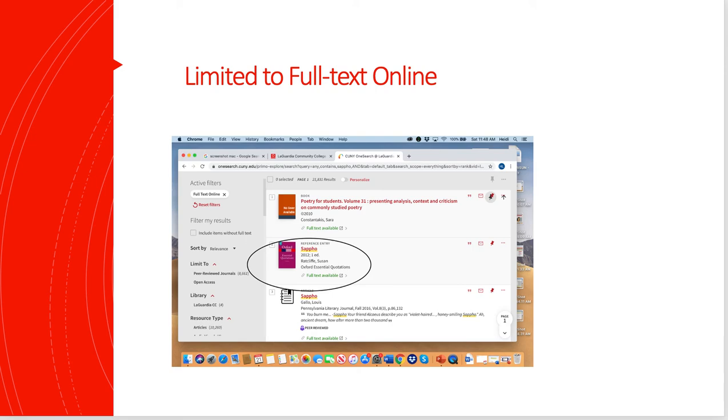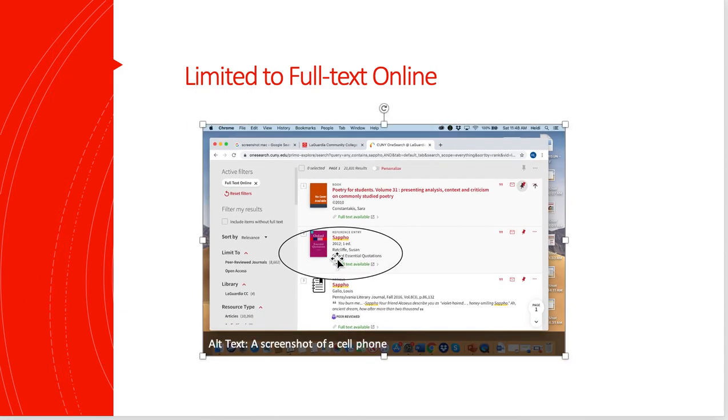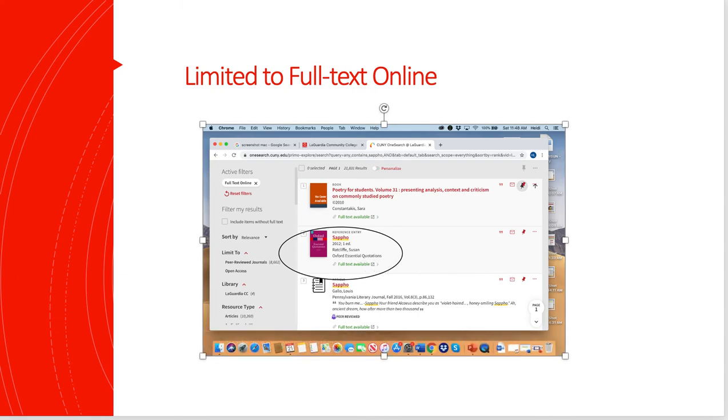Here's the problem. When I looked through this, this one that I circled, I opened it up. It just says that it's some essential quotations. That's not very helpful in my discussion of Sappho. So I didn't want that information at all. The texts around it also weren't very helpful.